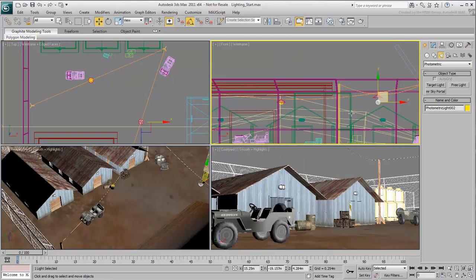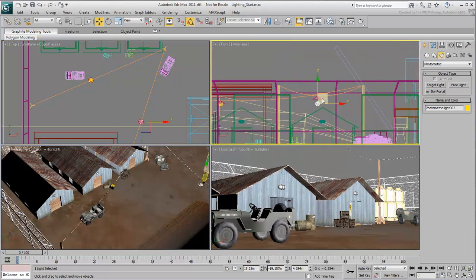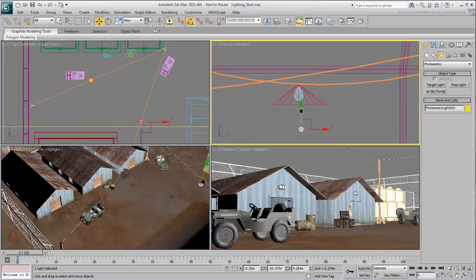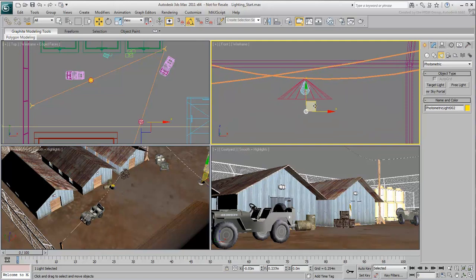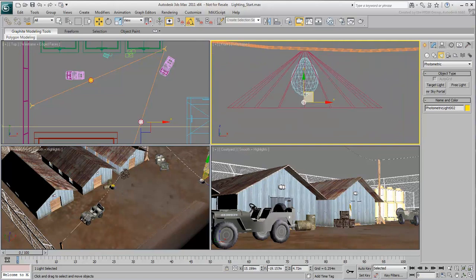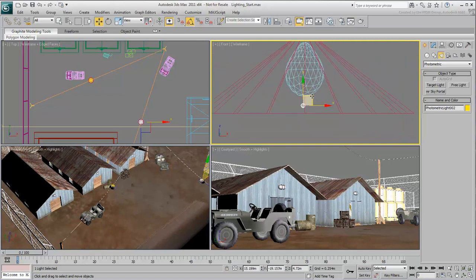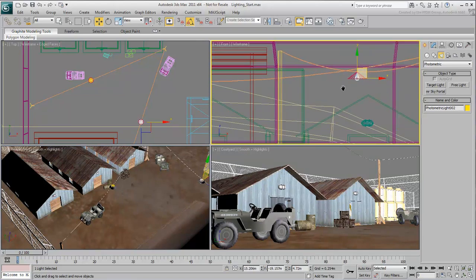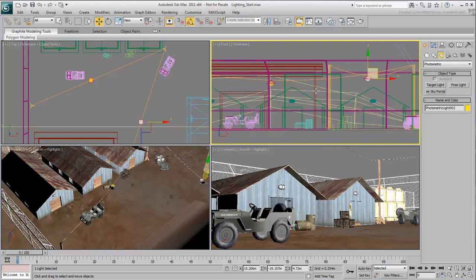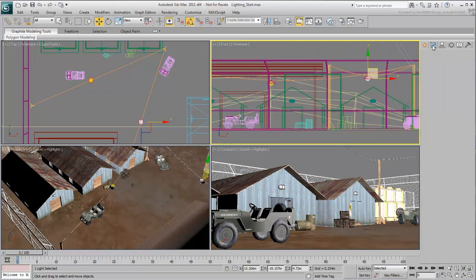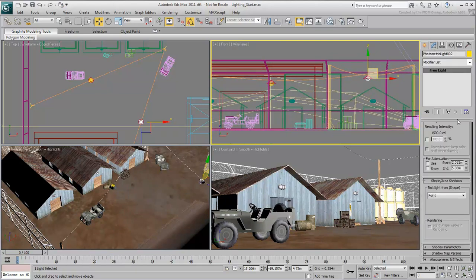You'll still need to adjust the height in the front view as the two housings are not at the same elevation. With one of the two instance lights selected, go to the Modify panel.